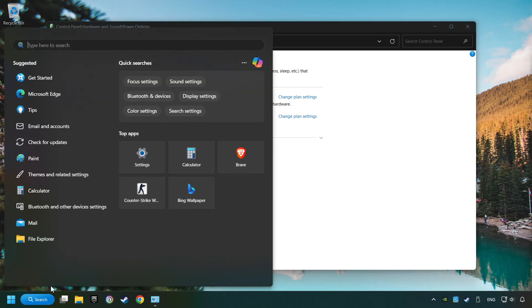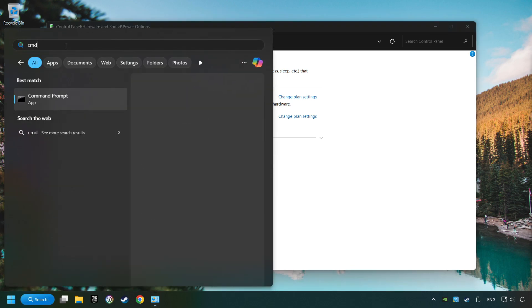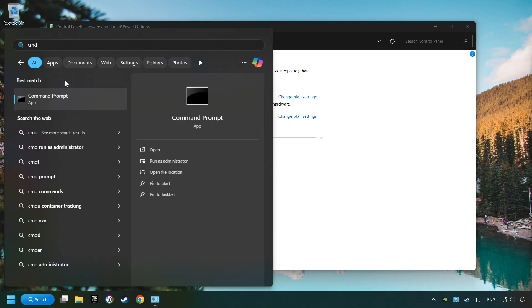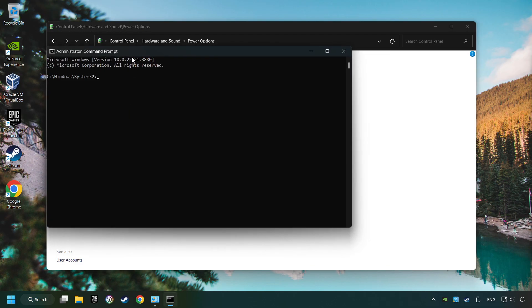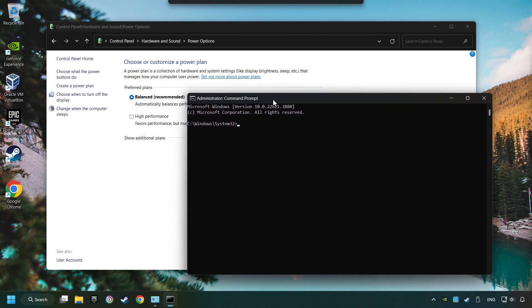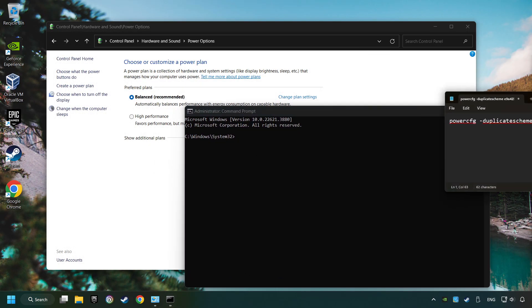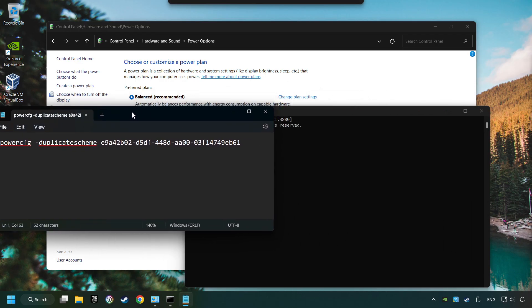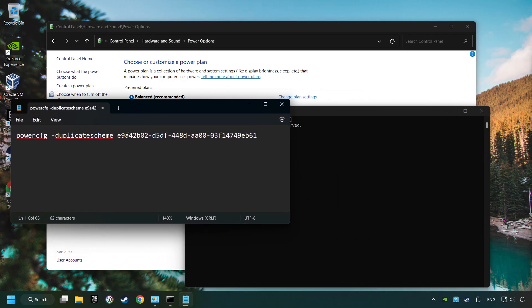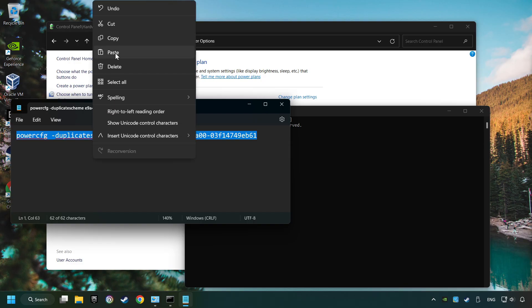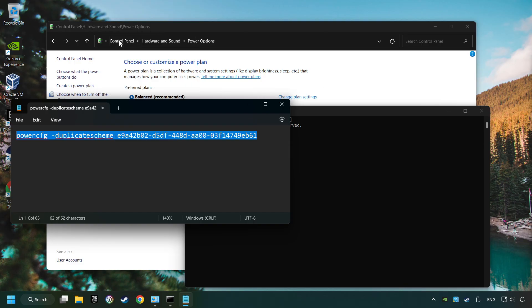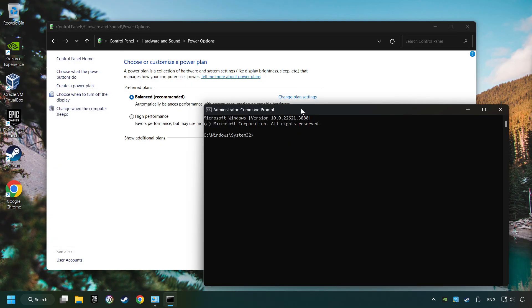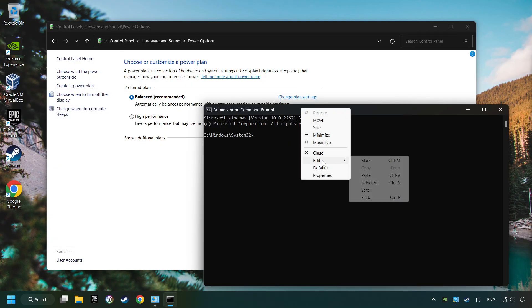Click on the search box and type in CMD. Right-click on Command Prompt and Run as Administrator. And copy the text from the description. Paste it here and click on Enter.